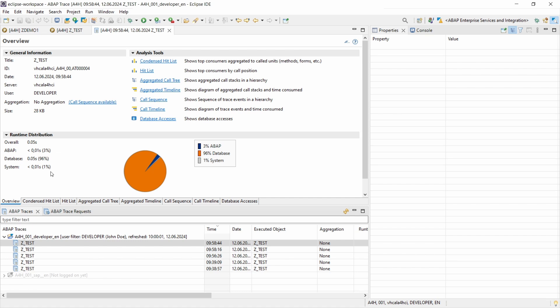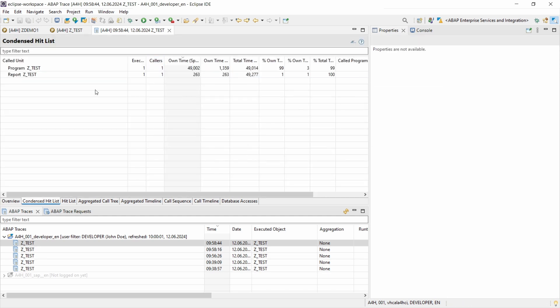As mentioned, here you have different analysis tools. So the condensed hit list shows the top consumers aggregated to called units, methods, forms, etc. If you click on the hyperlink then you will jump down here, and then as mentioned you can see the time and the calls about your program.